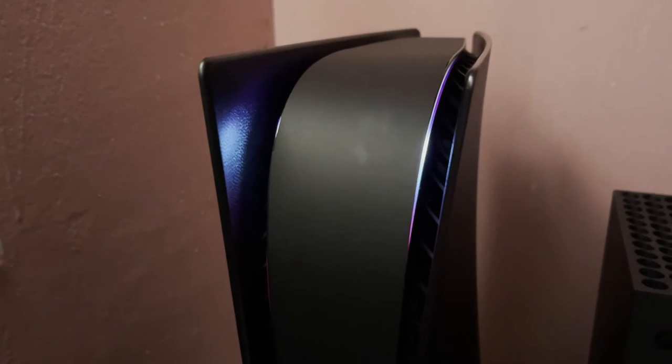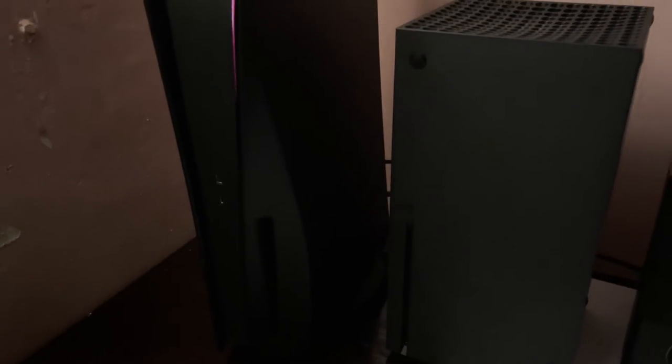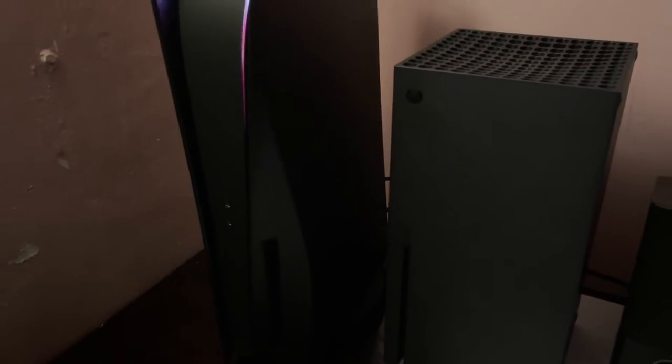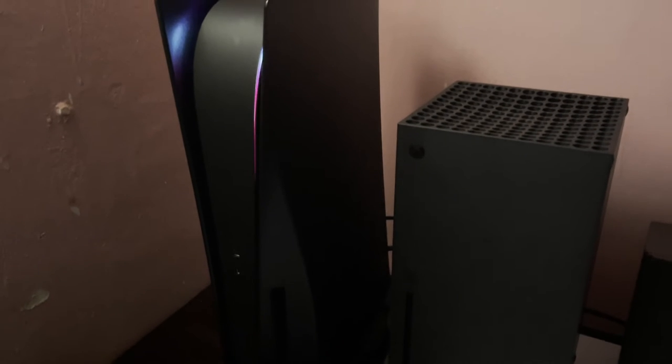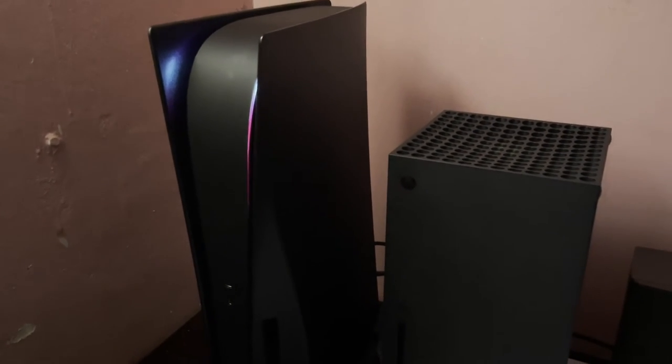This is it plugged in. I got my custom lights, and here's the matte black center. Whoa, looking sleek next to the Xbox Series X.